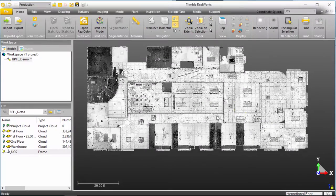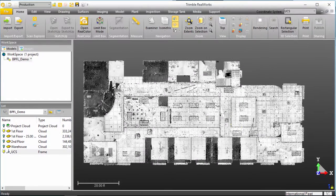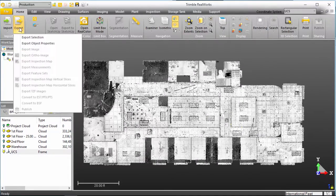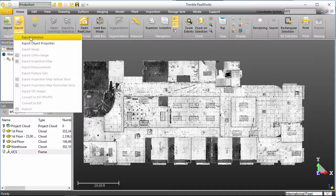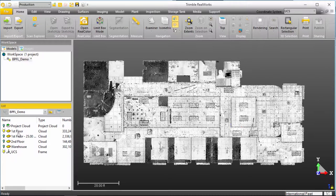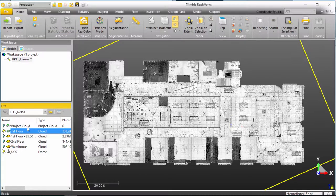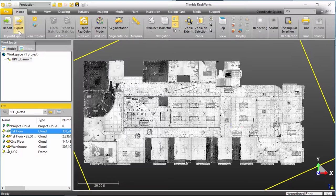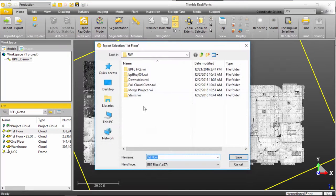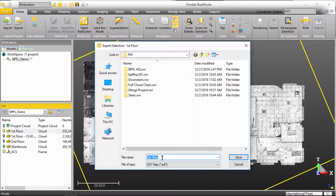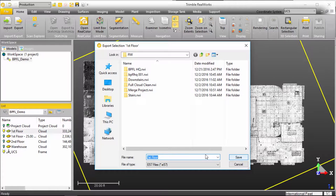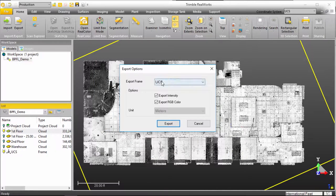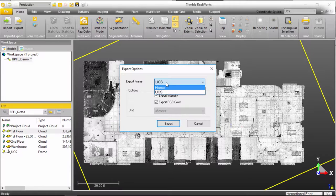So, just to prove what this truly has done, we can come over and export and actually before we export I need to select my first floor to make sure that that's what's being exported. Export selection, I can say this is going to be the first floor and export that to an E57,